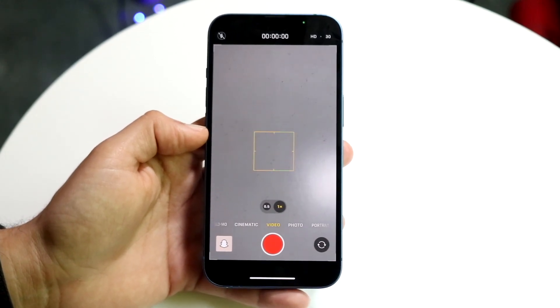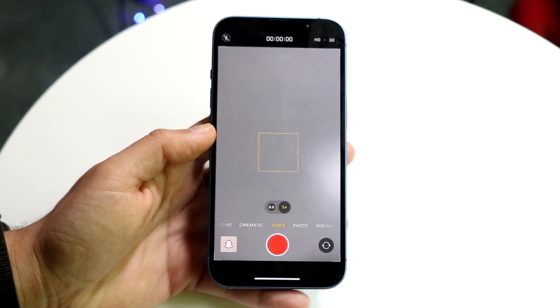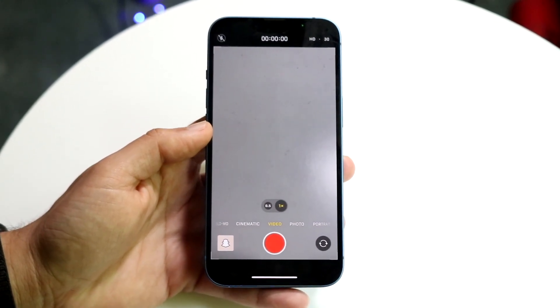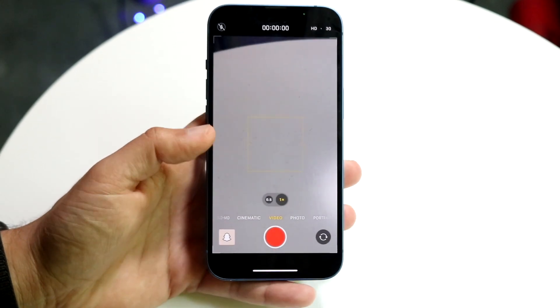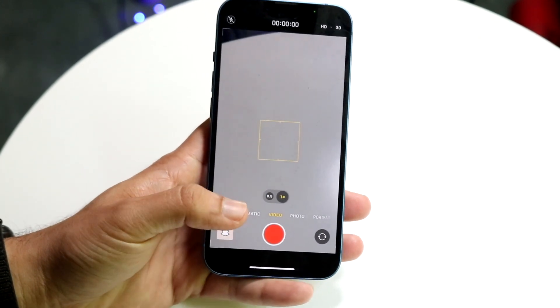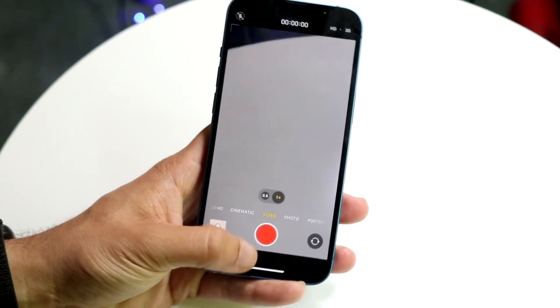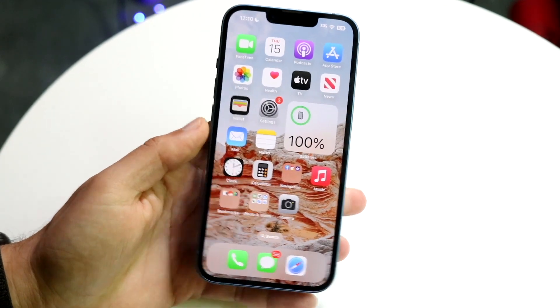Now anytime you film a video on your iPhone it's not going to be auto enhanced — it's just going to be standard video that you can record and send, and it's not going to have issues when playing back on your iPhone.